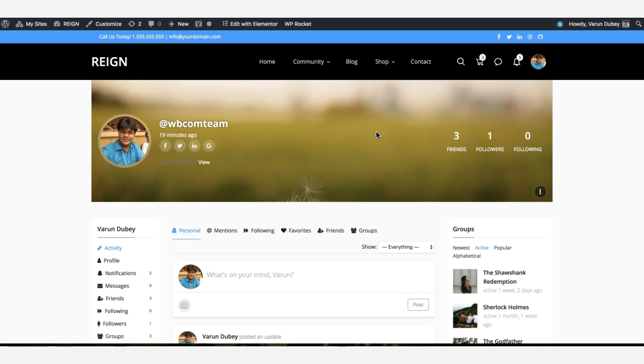We came up with the idea to allow multiple header layouts for members. Site admins can choose which design will be best for the member and apply those designs.